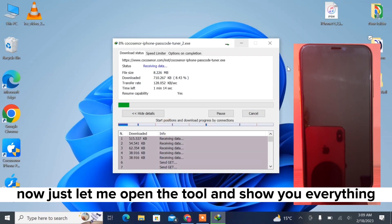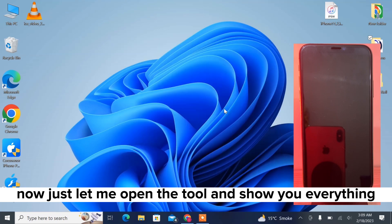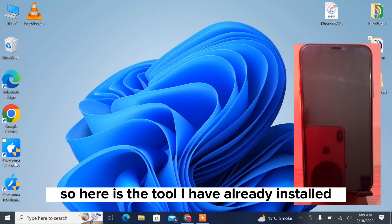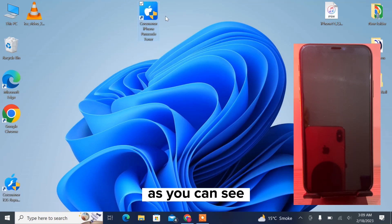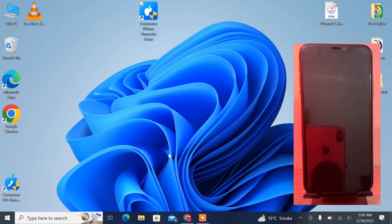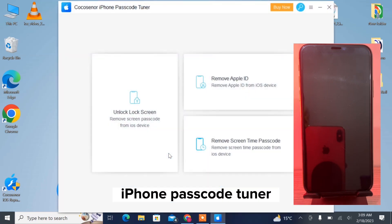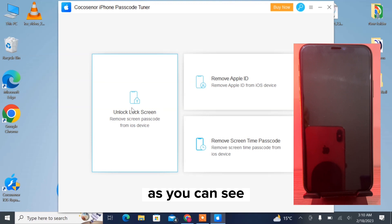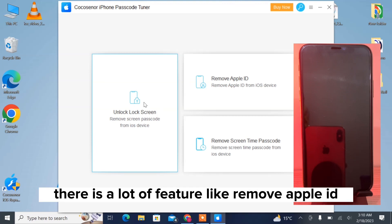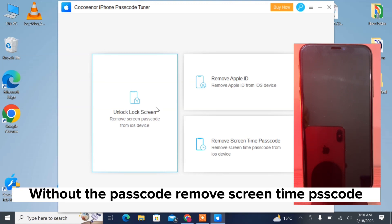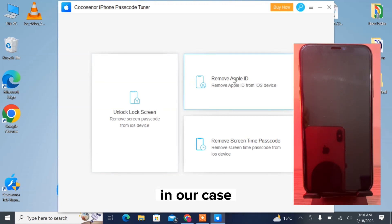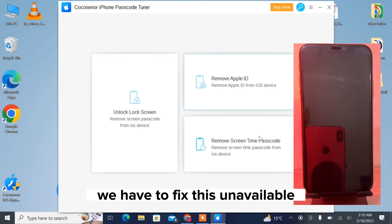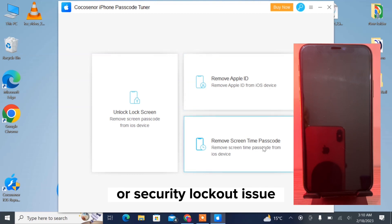Here is the tool — I have already installed it. As you can see, it's called Coco Center iPhone Passcode Tuner. Once you have opened the tool, you can see there are a lot of features like Remove Apple ID, Remove Passcode, and Remove Screen Time Passcode. In our case, we have to fix the unavailable or security lockout issue.